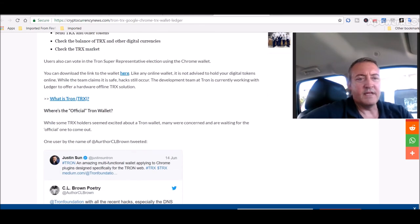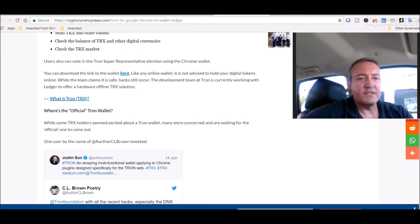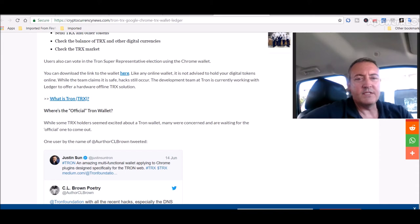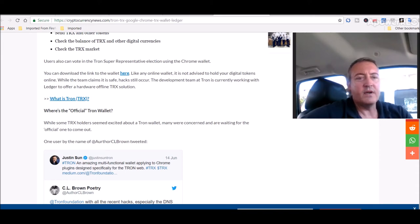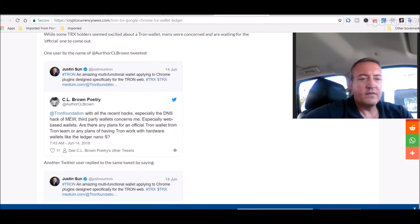Users also can vote in the Tron super representative election using the Chrome wallet. You can download the link to the wallet here. Like any online wallet, it is not advised to hold your digital tokens online. While the team claims it is safe, hacks still occur. The development team at Tron is currently working with Ledger to offer a hardware offline TRX solution.